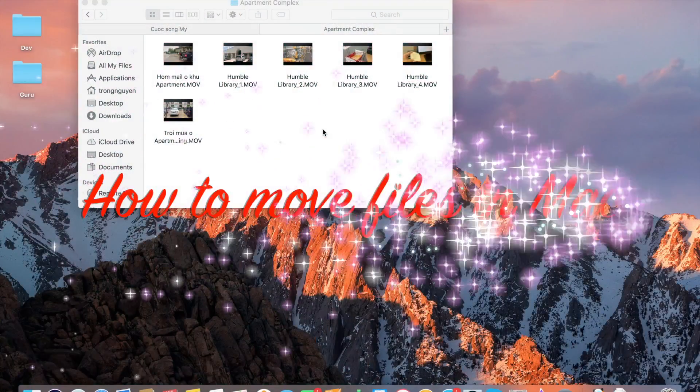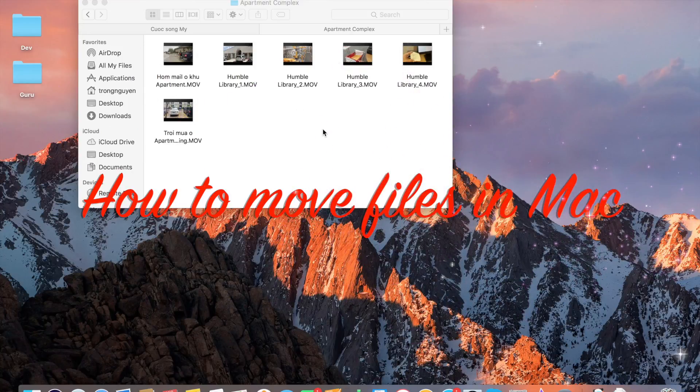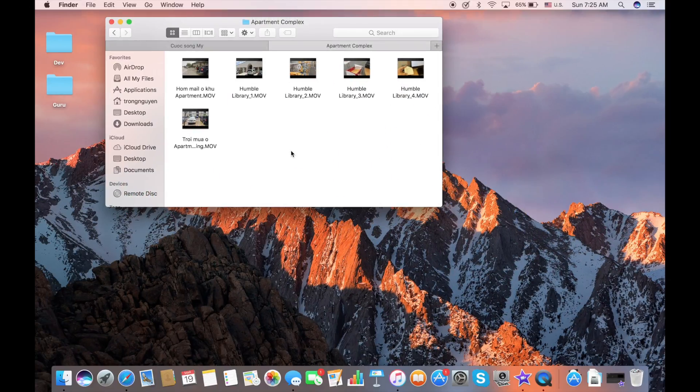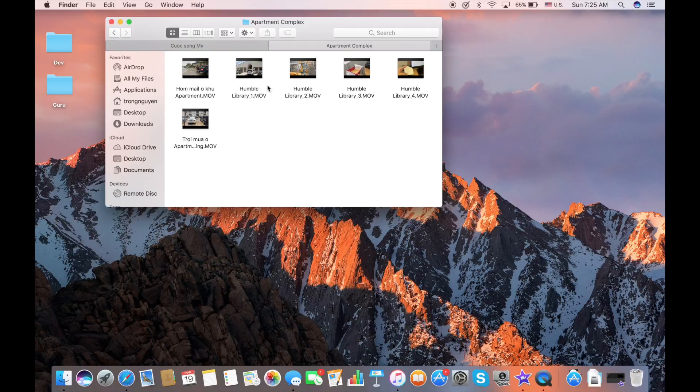Hi guys, today I'm going to show you how to move files on the Mac. This is the original folder and I'm going to move the files into a new folder.